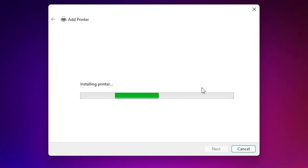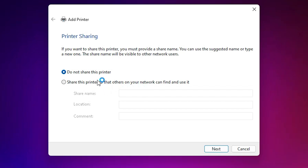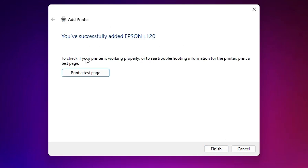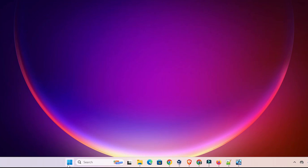Give any name you want — I'll give it 'Epson L120' — and click Next. It's now installing our printer, which will take a few seconds, so be patient. Our printer is now installed. If you want to share this printer on the network, select the last option; if not, select 'Do not share this printer' and click Next. If you want to print a test page, click 'Print a test page,' or click Finish.